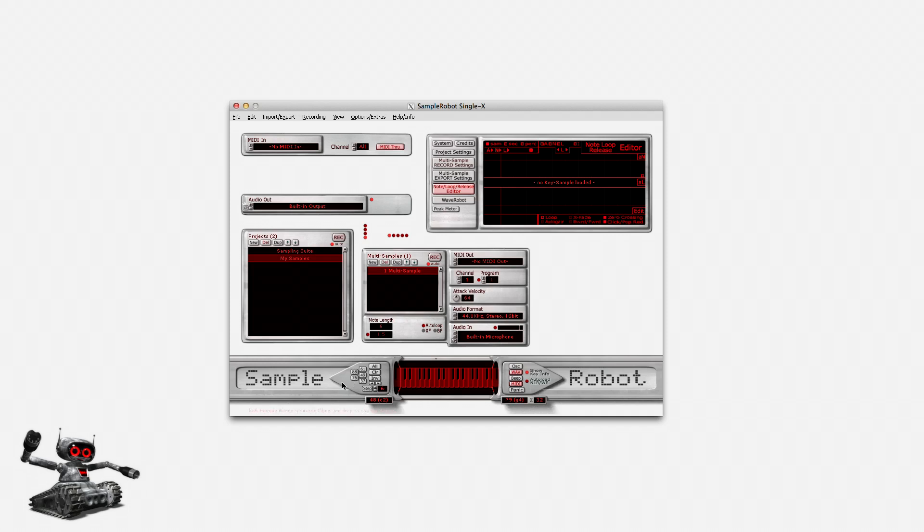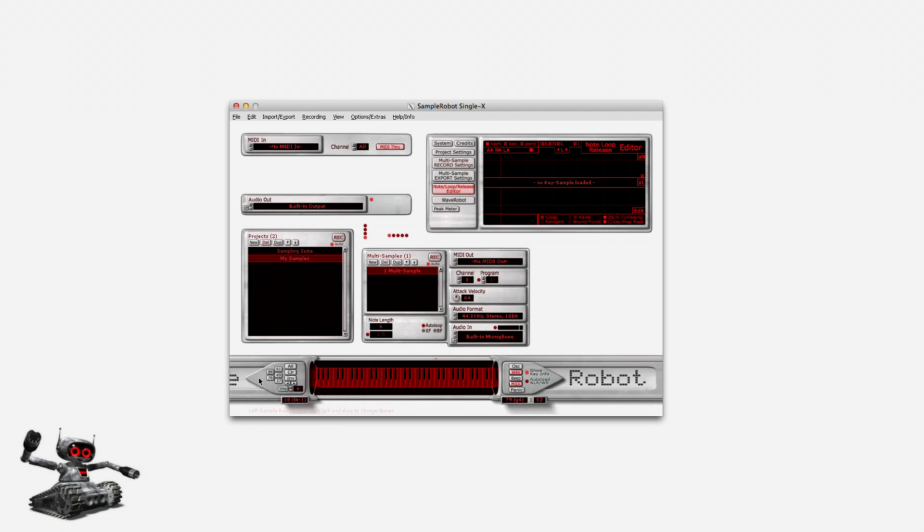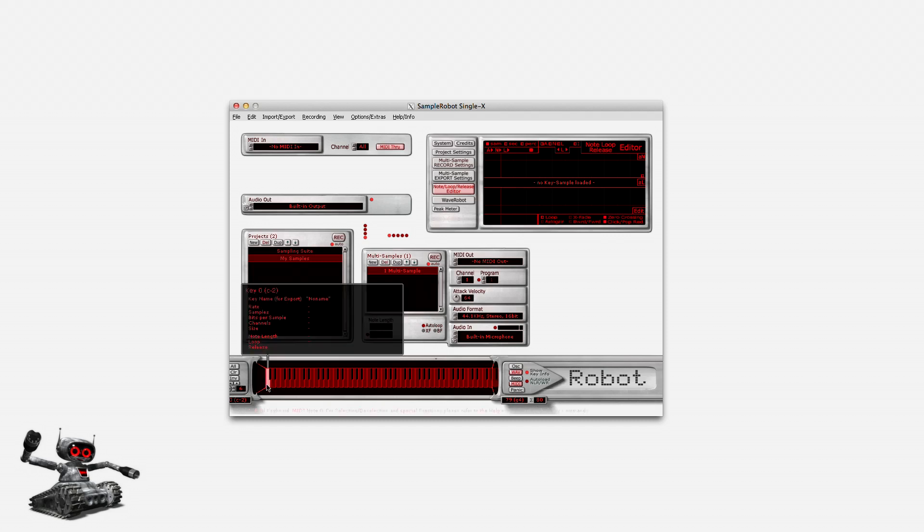All keys are empty and waiting to be filled with key samples. Volca Sample can hold 100 samples in memory, assigned to the memory locations 0 till 99. During import and recording, Sample Robot assigns samples from the leftmost key to the rightmost. Since all keys are assigned to the dedicated Volca Sample slots, I have to drag the left keyboard range selector so that it opens the hidden slots, starting with slot 0.